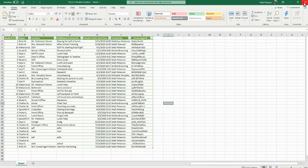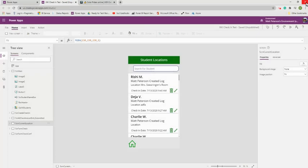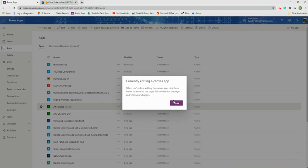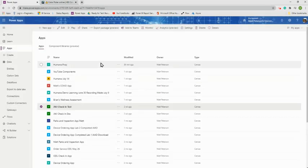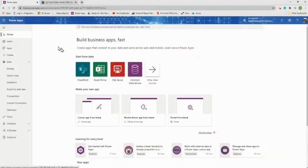One important thing to know: if your Excel files are open when you're using the app, it won't actually write back and store your data. So close those files. We're now going to make a brand new app.